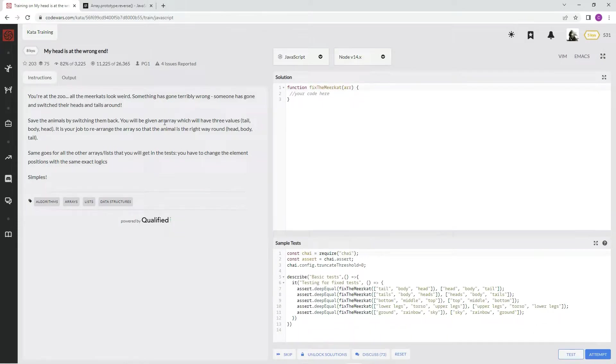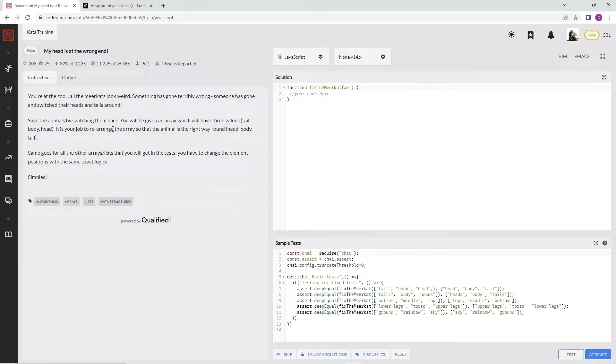Save the animals by switching them back. You will be given an array which will have the three values: tail, body, head. It's your job to rearrange the array so that the animal is the right way around - head, body, tail.